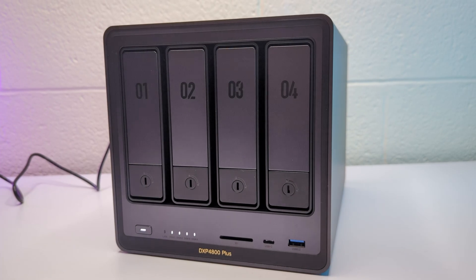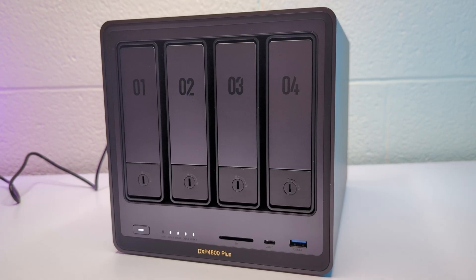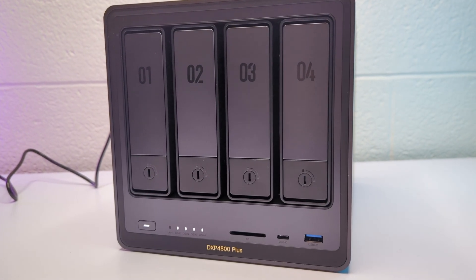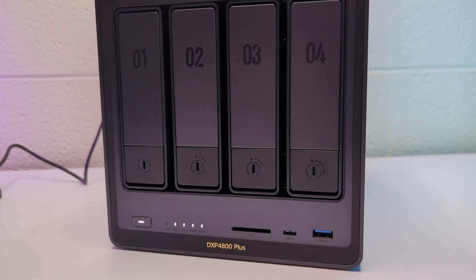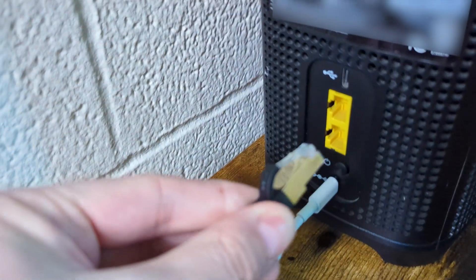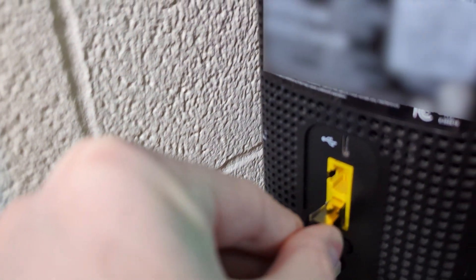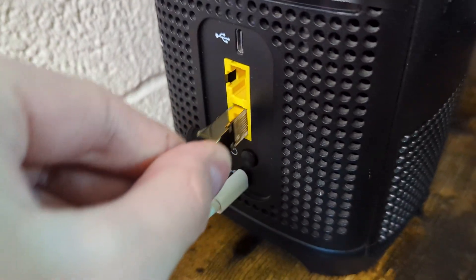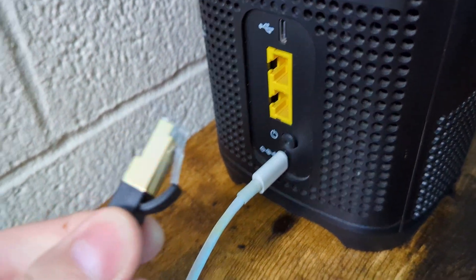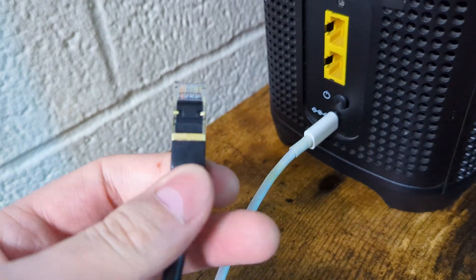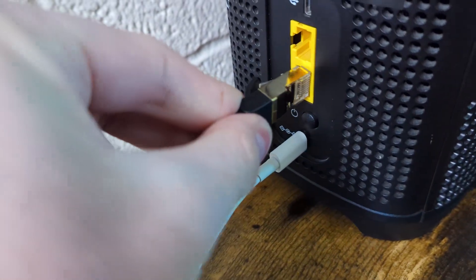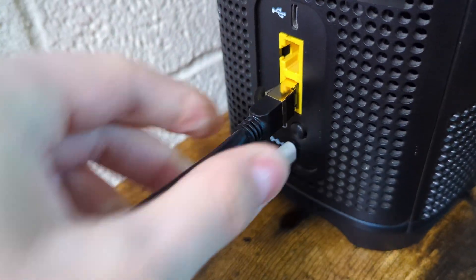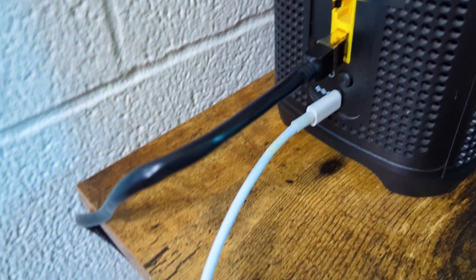So now to make our NAS, network attached storage, network attached, we need to connect it to the modem. I have a very simple network setup. I use a single modem and connect everything with Wi-Fi. On the back, my modem has LAN ports, one of which I use to connect NAS. The first end goes into the modem and the other into the NAS.